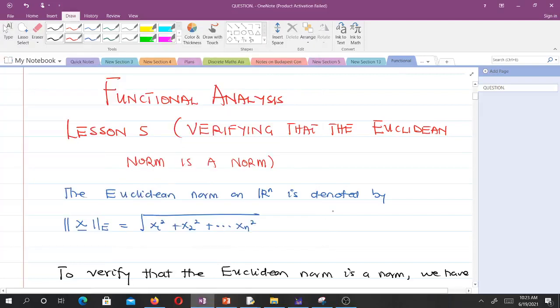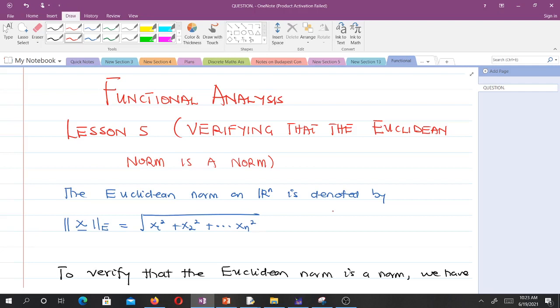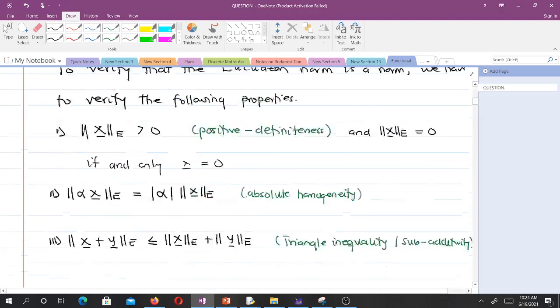Hello and welcome to our fifth lesson in our study of functional analysis. In this fifth lesson, we'll be verifying that the Euclidean norm is a norm and also go through some examples of norms. Note that in our previous lesson, lesson 4, we talked about norms, the properties of vector norms, and we proved the triangle inequality and its reverse.